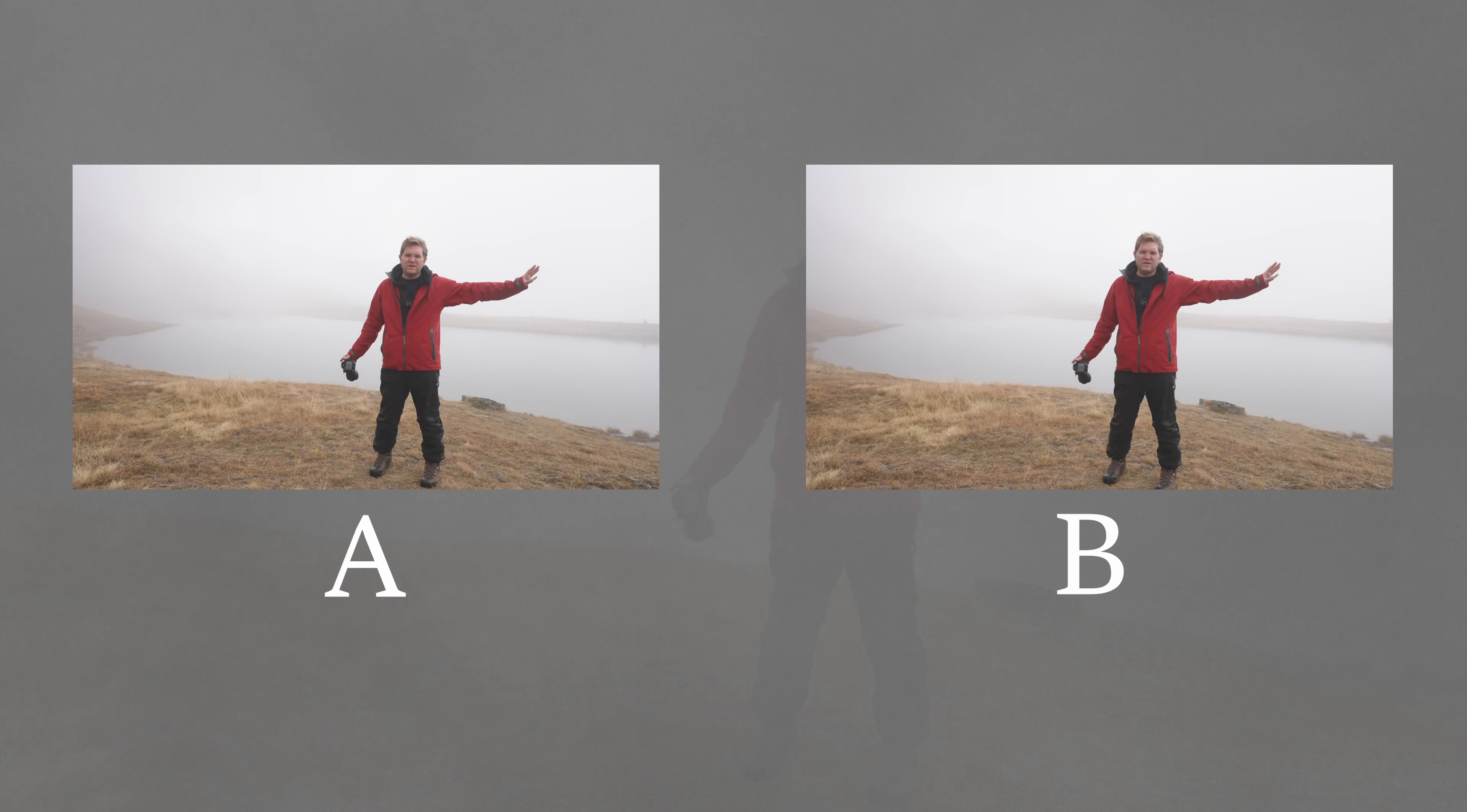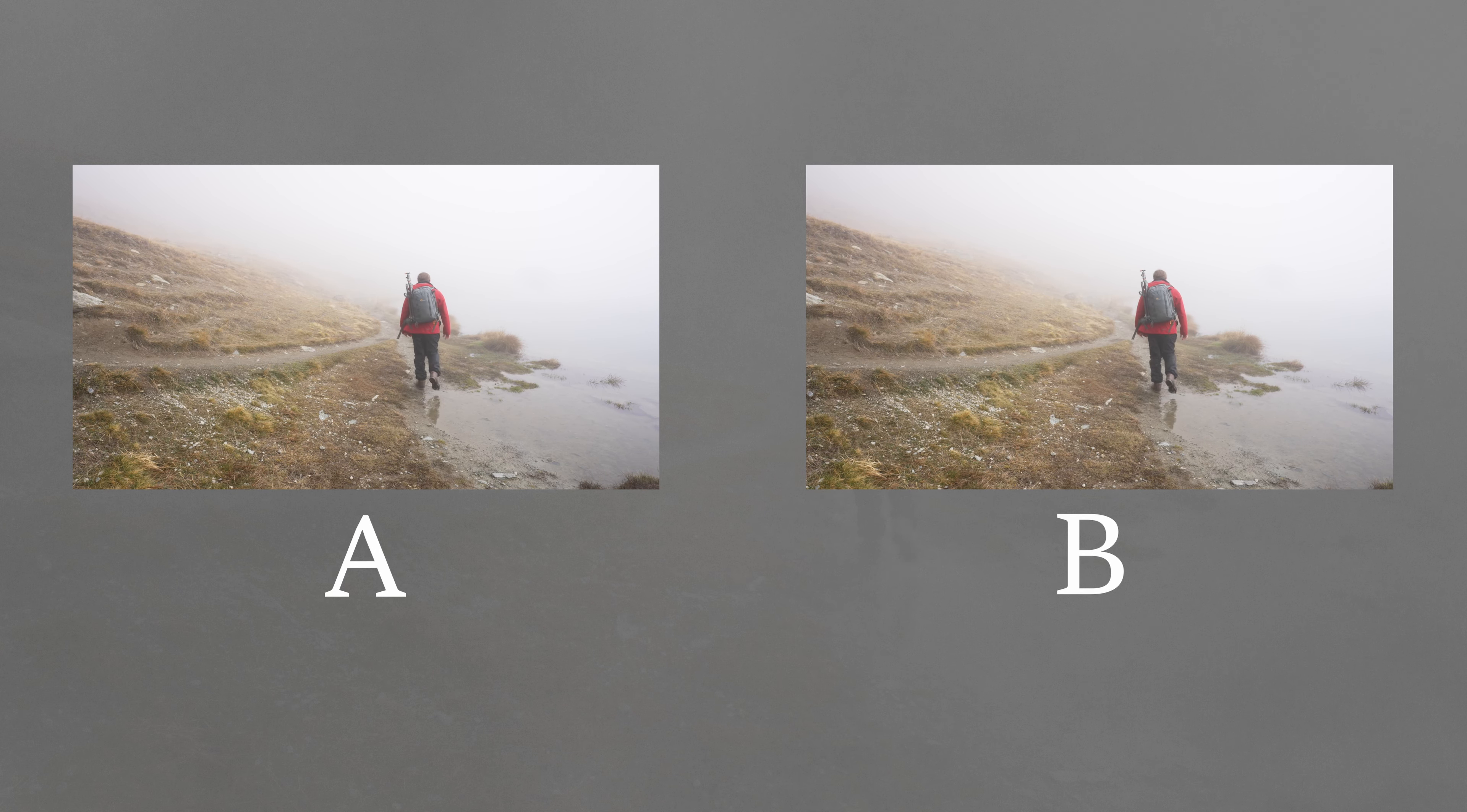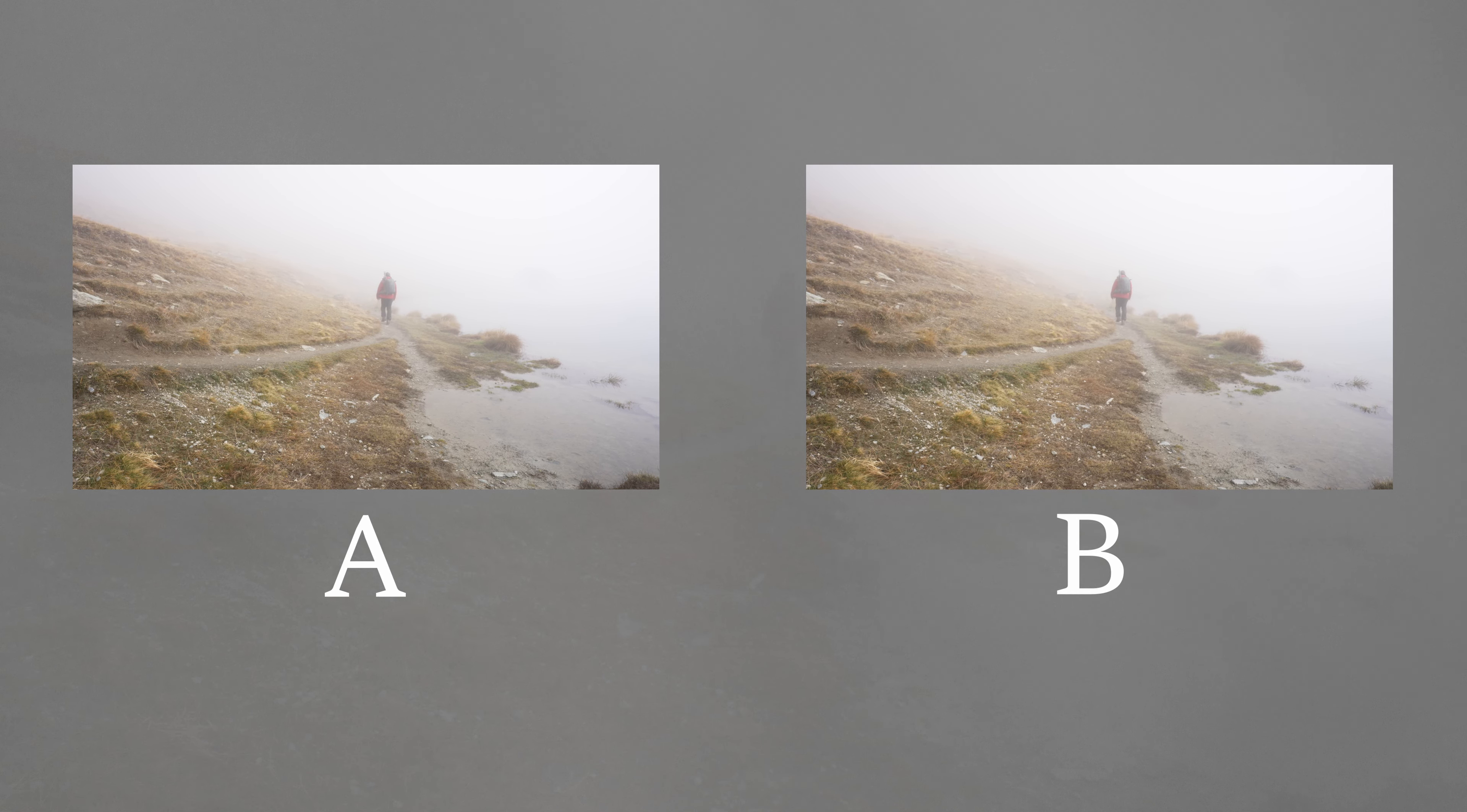Check out these two versions of the same edit. It's pretty subtle but version B feels like it's a bit more real somehow. All these shots were filmed on a static tripod but in version B we've added some fake handheld camera shake.